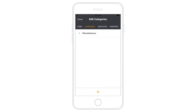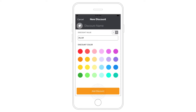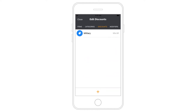To create discounts, go to the Discounts tab and tap the plus button. Enter the discount name, assign a color, then enter the discount value by dollar amount or percentage. Tap Add Discount to save it.